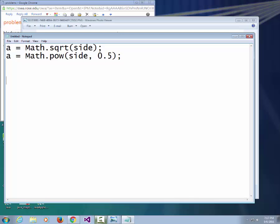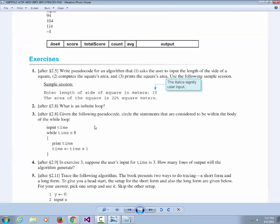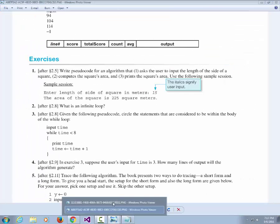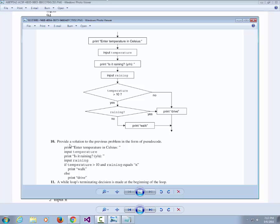The next assignment is: given this flowchart or pseudocode, write a program that will ask for the temperature in Celsius, ask if it's raining, and then if the temperature is greater than 10 and raining equals no, print 'walk'; else print 'drive.' That one is also pretty easy. I'll clean them up and post the instructions.